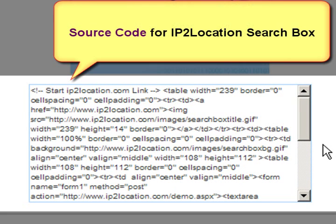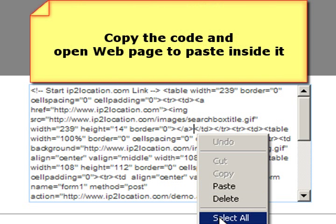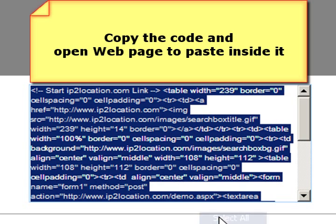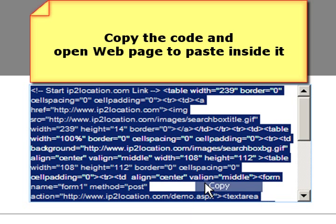Below is the source code for the IP2 Location search box. To place the search box on your website, please copy the code and place it in your web page.